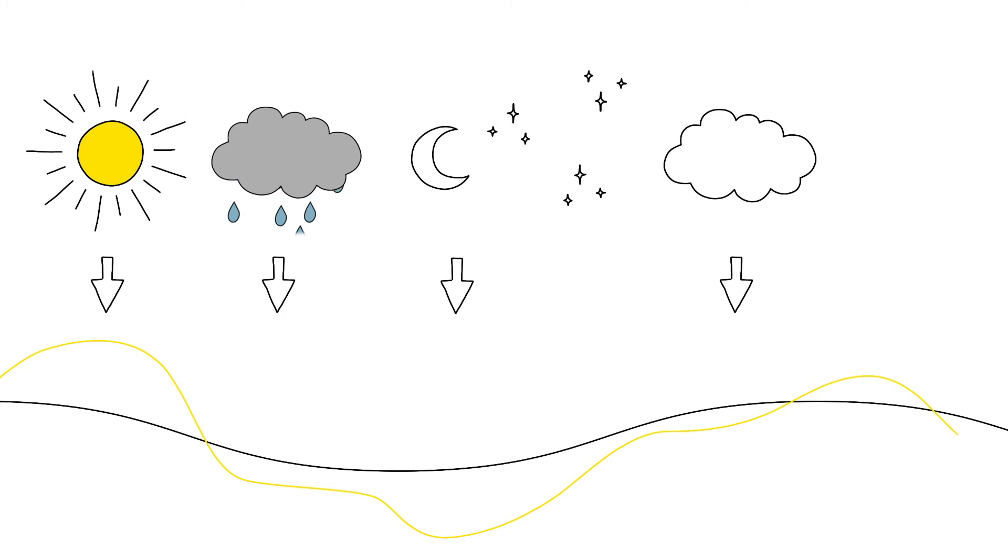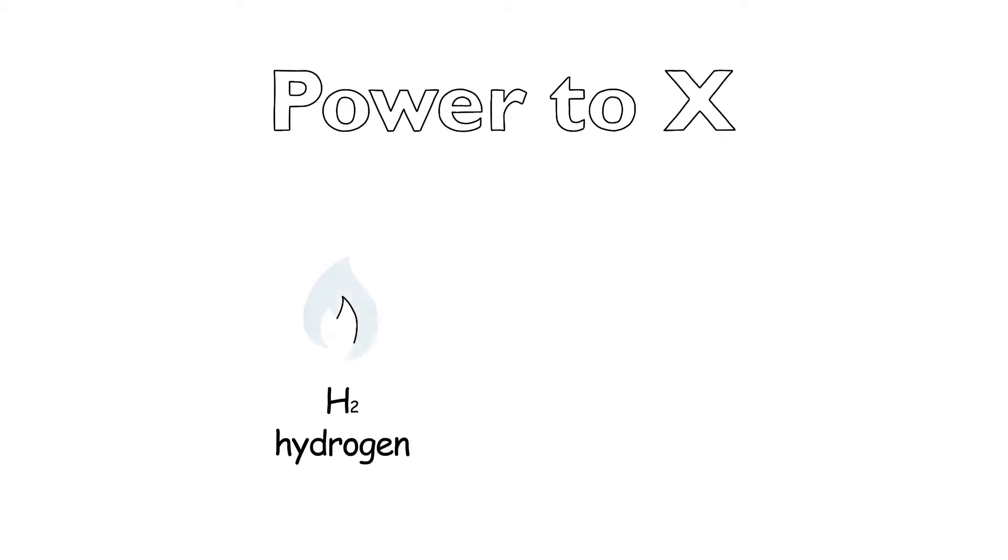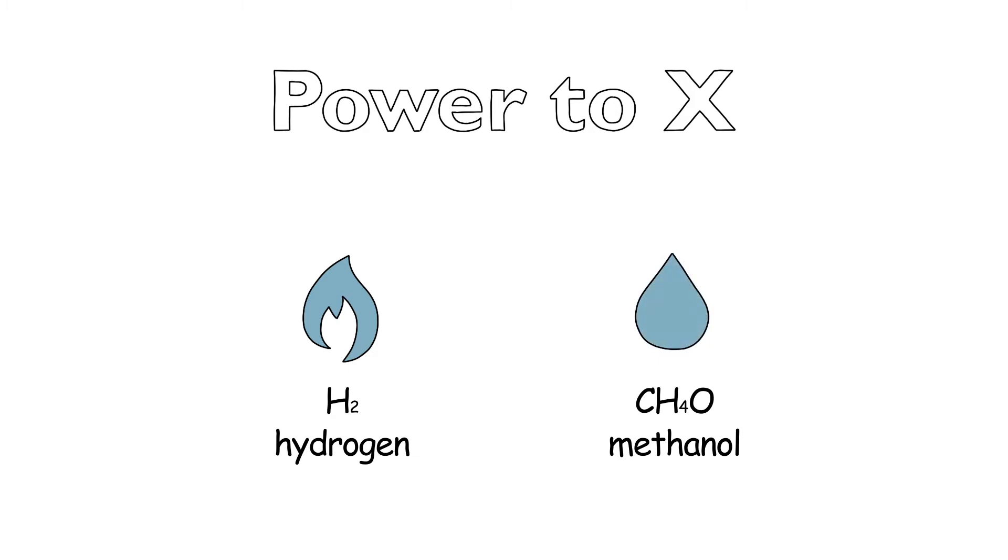And what should be done during periods of low sunlight? The solution is power to x, where x is the variable representing various energy-rich gases, liquids and chemicals. These synthetic fuels are also known as e-fuels.